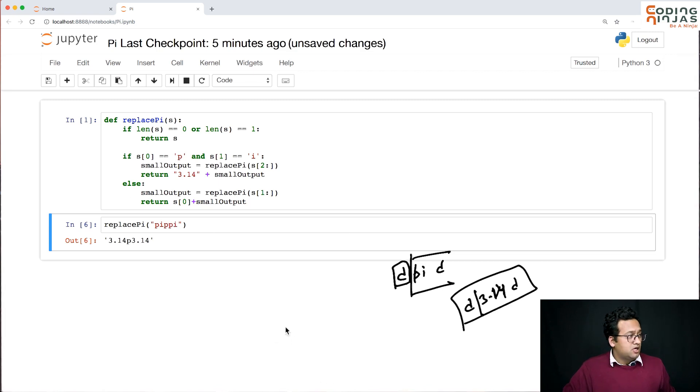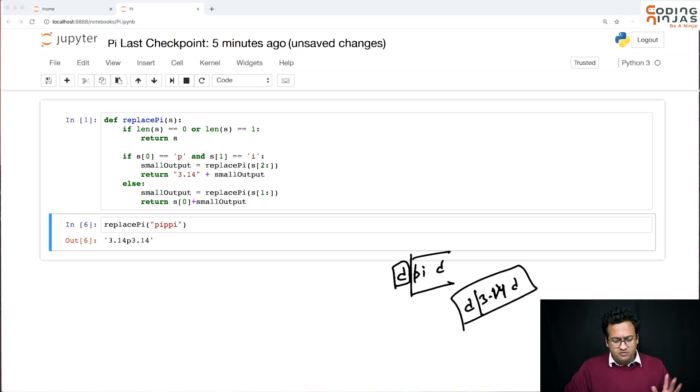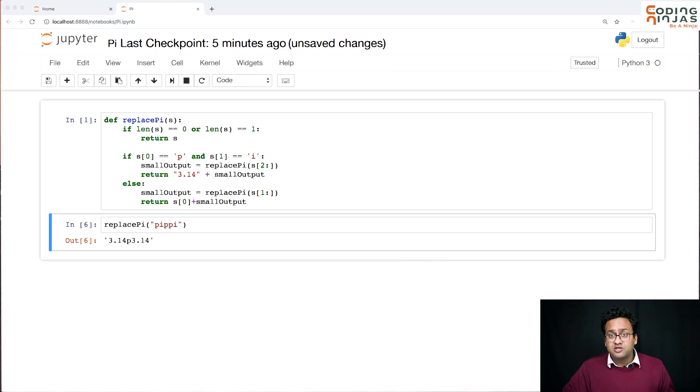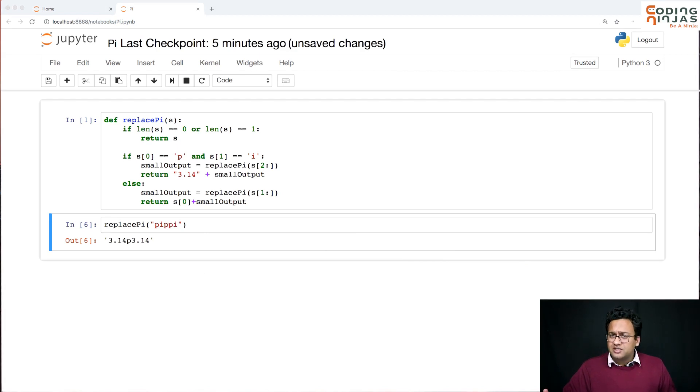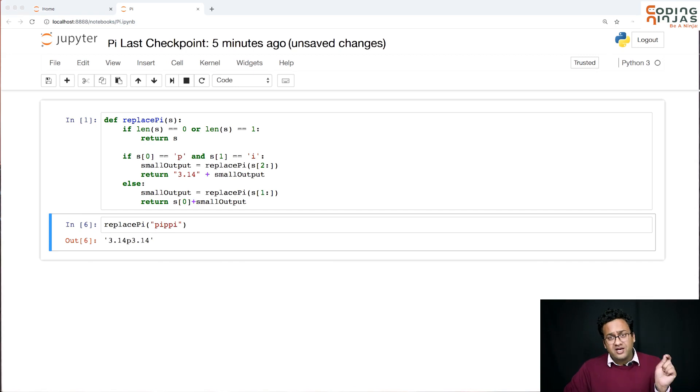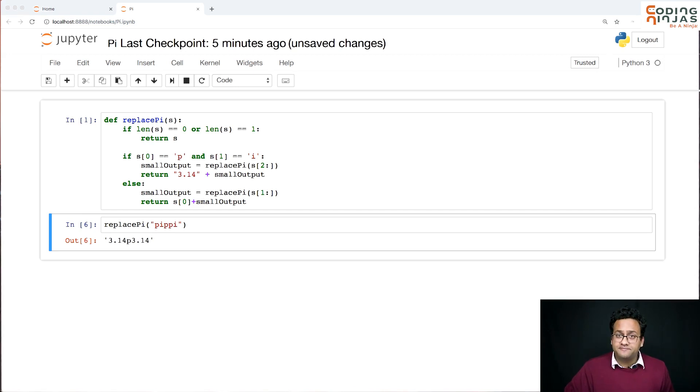Right? This is perfect code. Works absolutely fine. And I hope you understand how we decided whether to remove one character or two characters and then we work accordingly. Perfect. Thank you.